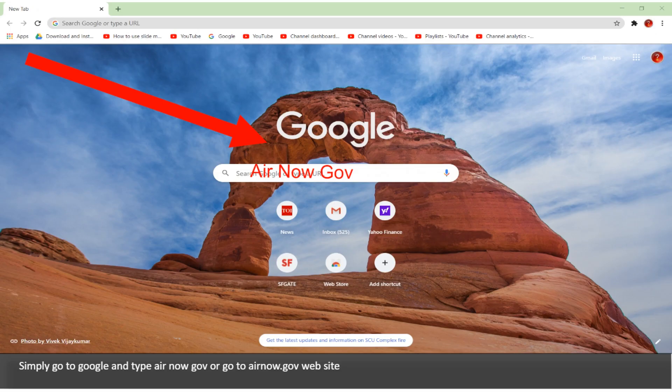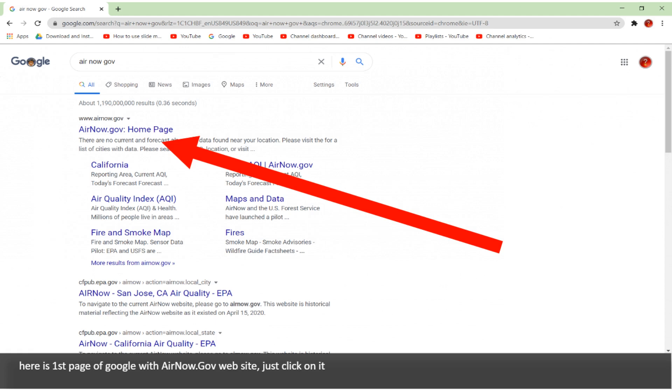Simply go to Google and type airnow.gov, or go to airnow.gov website. Here is the first page of Google with the airnow.gov website. Just click on it.